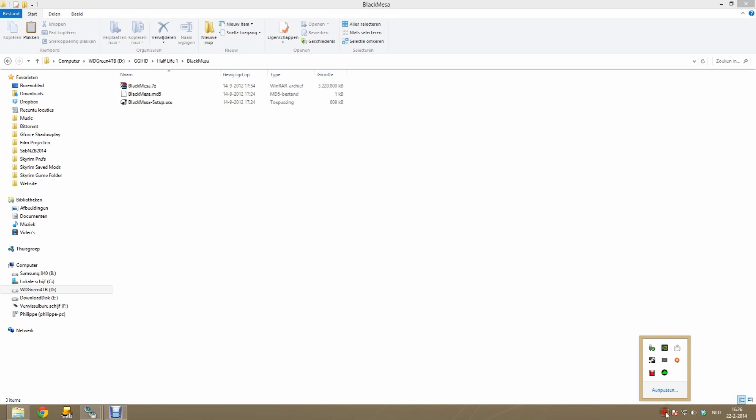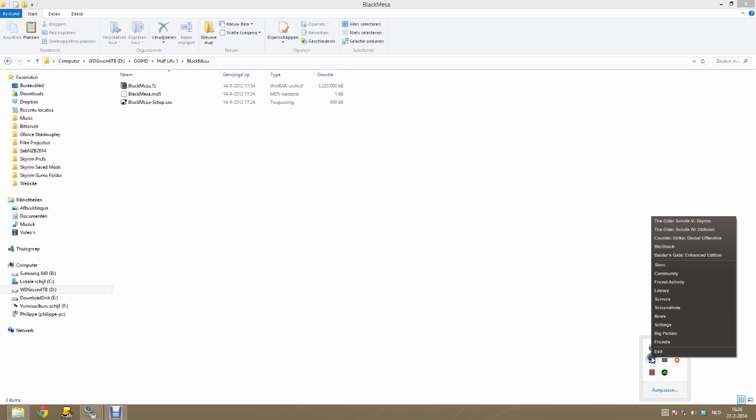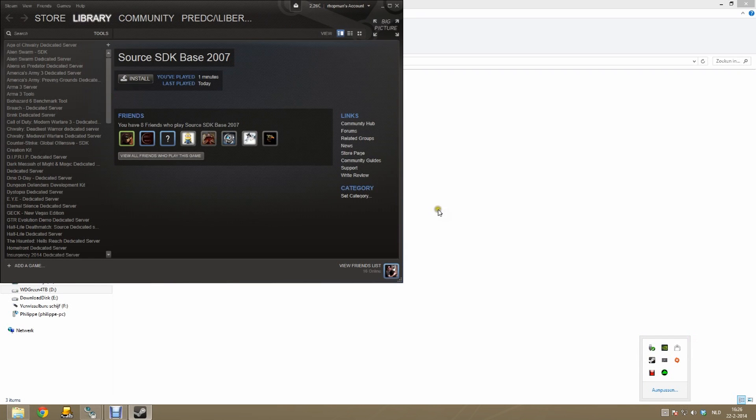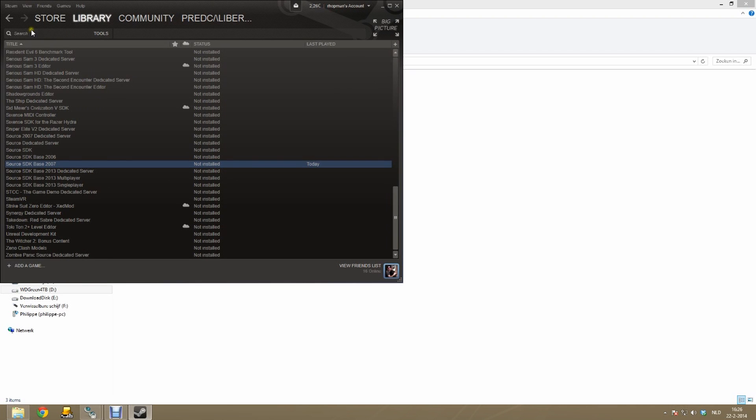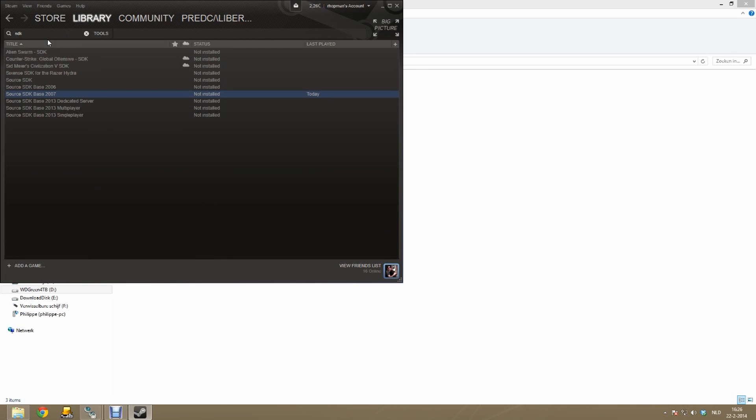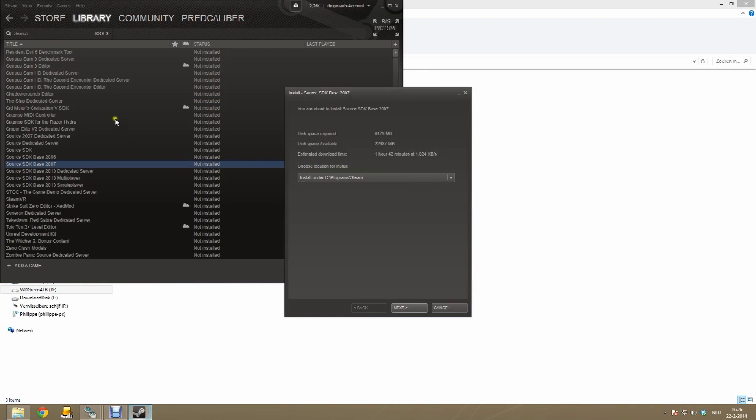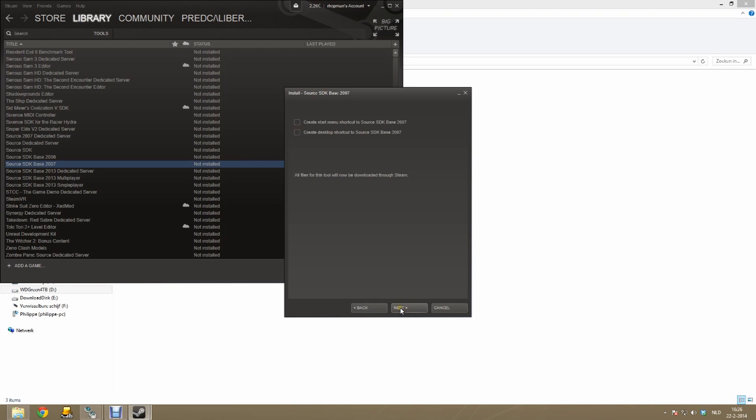Before we install Black Mesa we first need the SDK 2007. So go to your Steam, then your library and select tools. In the search field, search for SDK. We are going to need the SDK 2007. So install it.